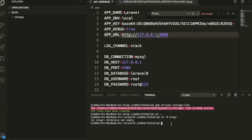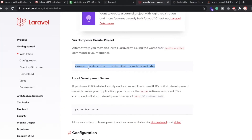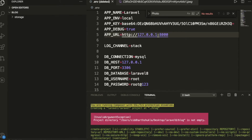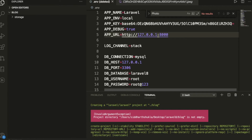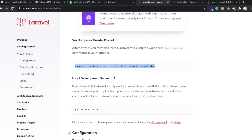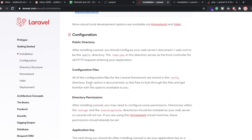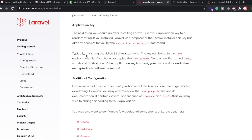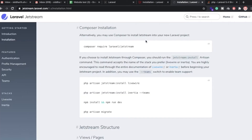The old project files are deleted. Now you can use the command `composer create-project` to create a new Laravel project. This process will take a little bit of time. Once the Laravel project is installed, you can verify it's working by running `php artisan serve`.